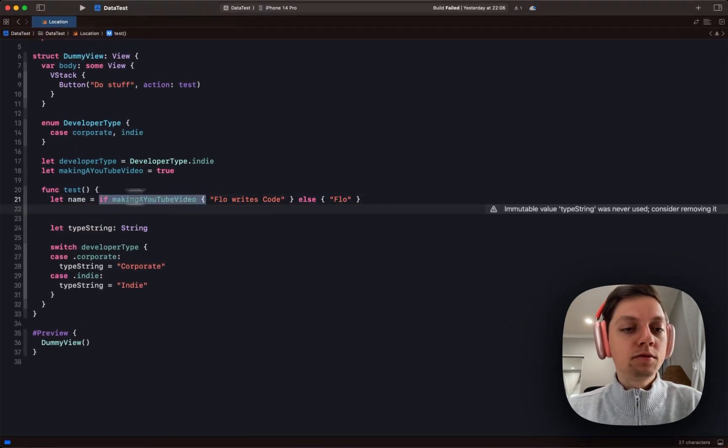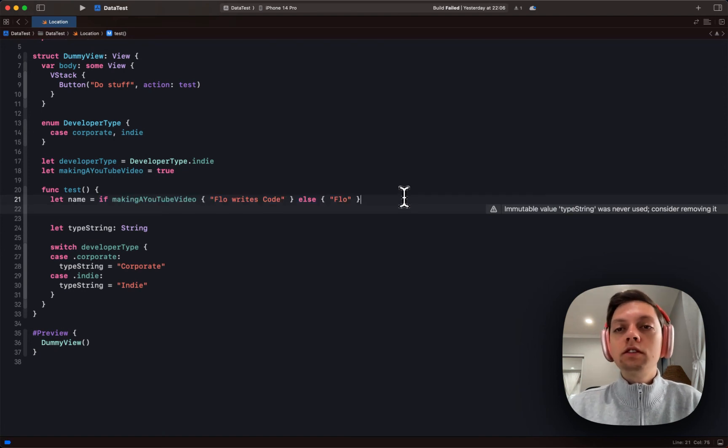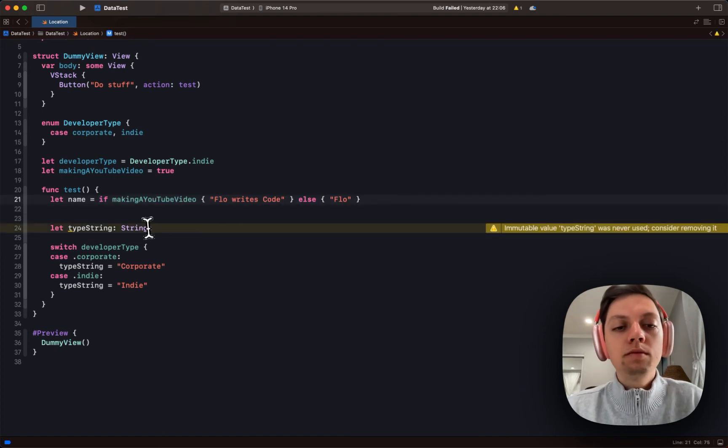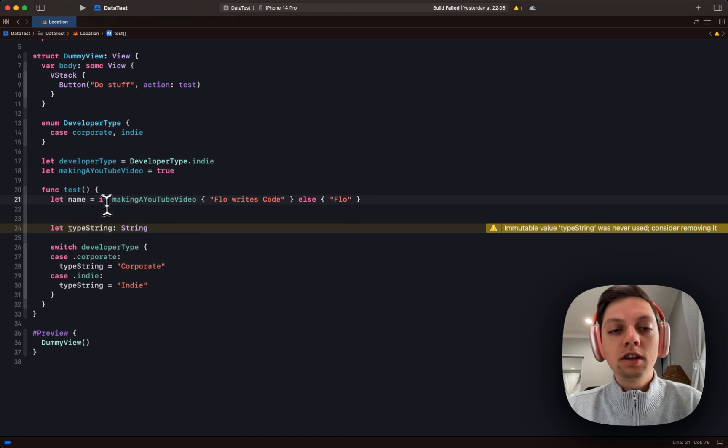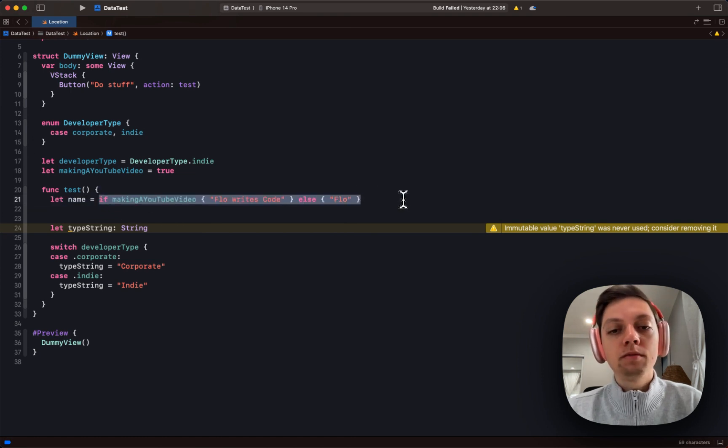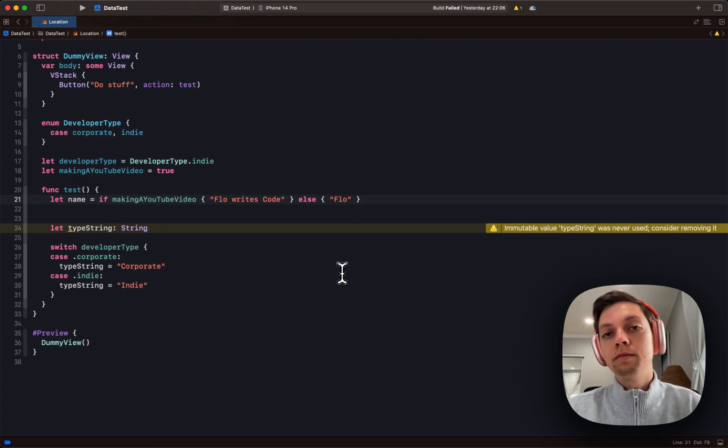Regarding the if expression, this is a nice syntactical sugar, I would say. Before, we already had the ternary operator, which did exactly the same thing. But using the if-else statement just looks a lot cleaner and is easier to read, in my opinion. That's the end.